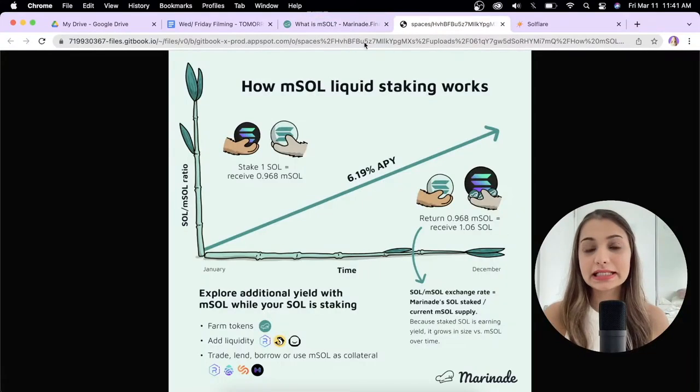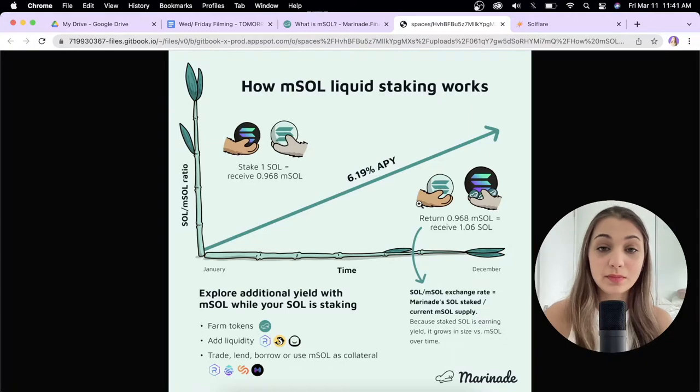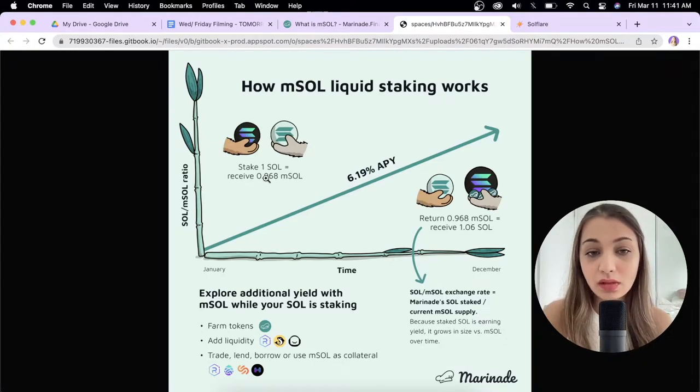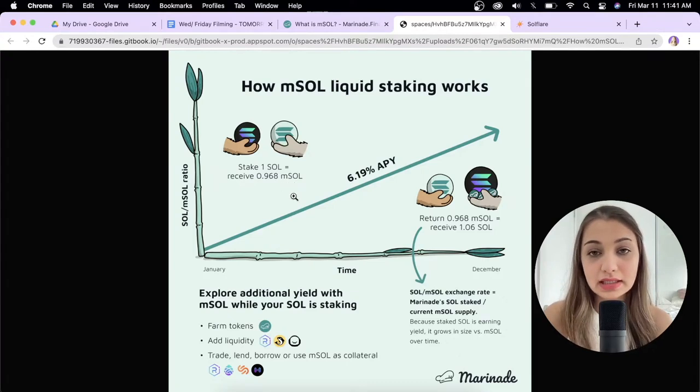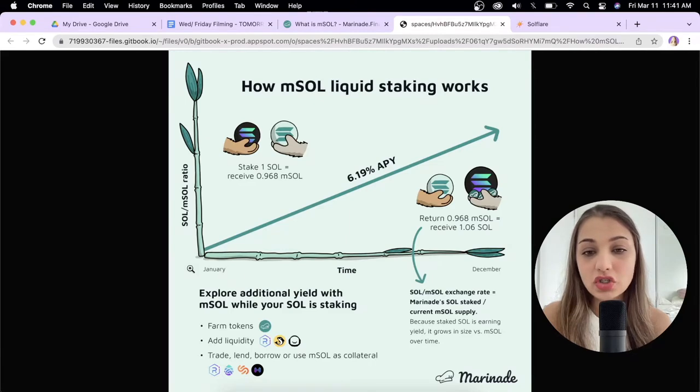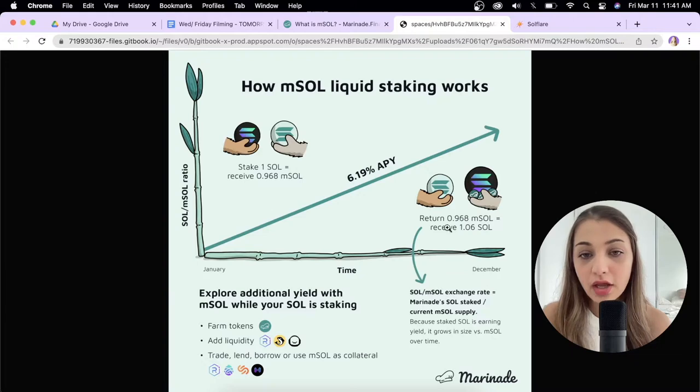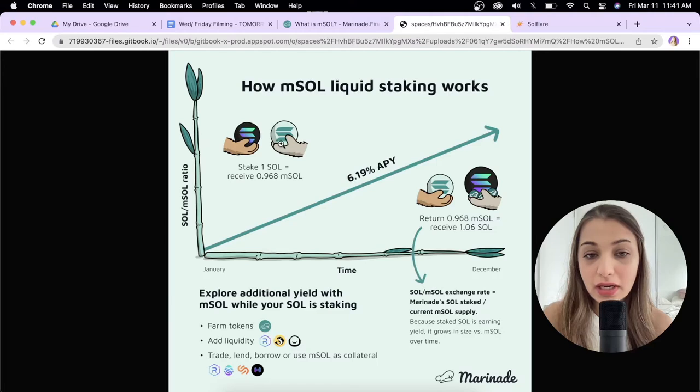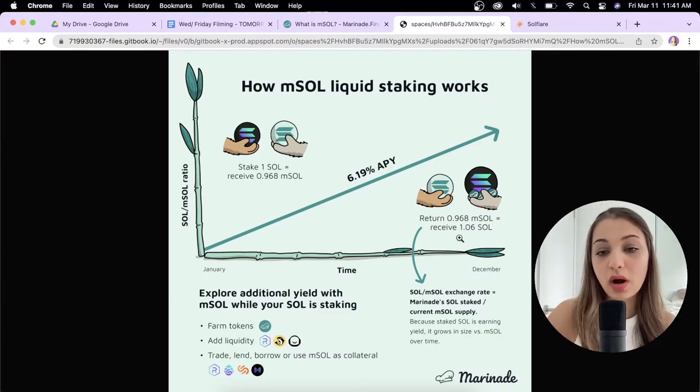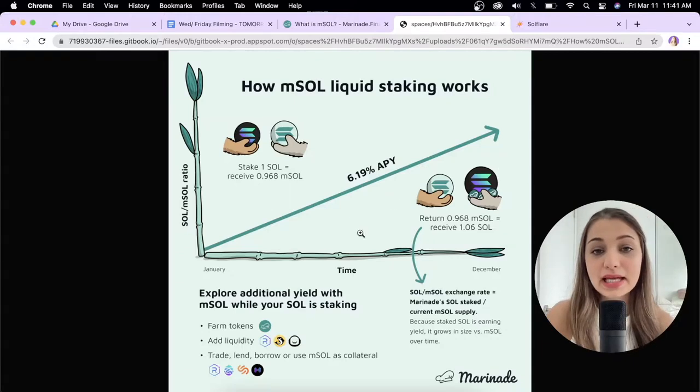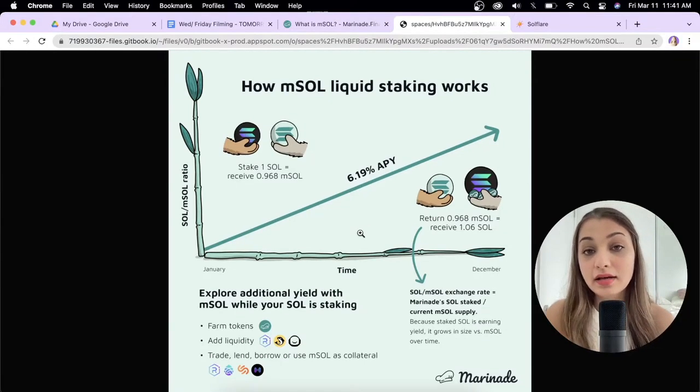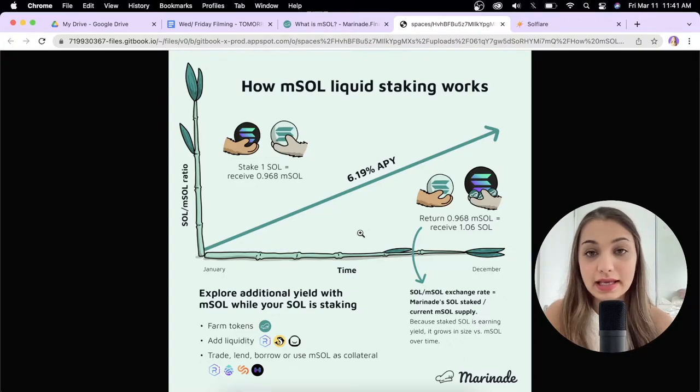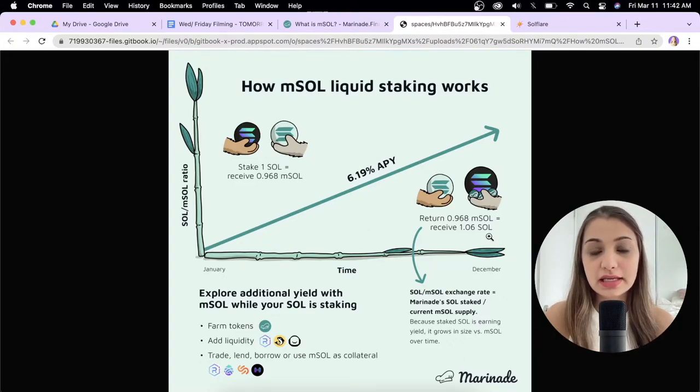I have this graphic here which explains it better. You're staking 1 SOL and in return you get 0.968 mSOL tokens, representing the SOL you staked in January. After a certain period, let's say in December, you get 6.19% APY. You return your 0.968 mSOL and receive 1.06 SOL tokens. In the meantime you can use those mSOL tokens in other DeFi protocols and earn exciting rewards. This 1.06 SOL includes the yield you've earned, which is 6.19%.